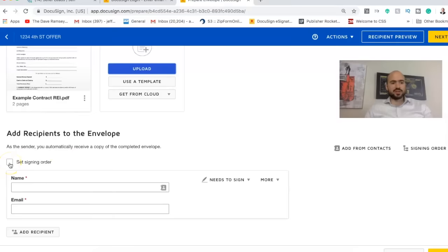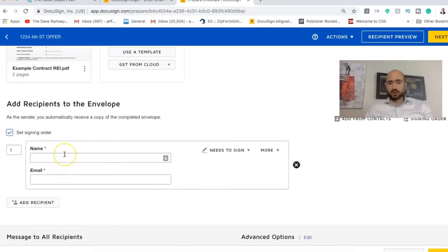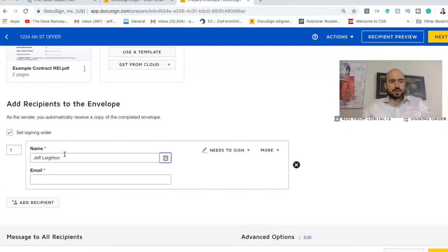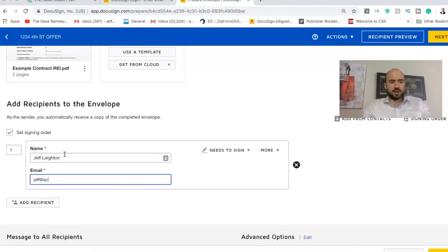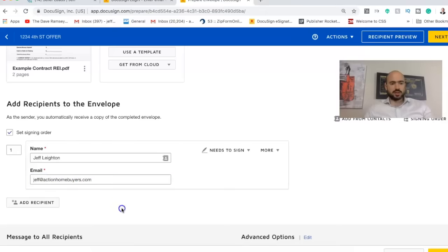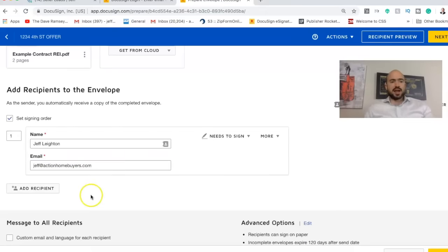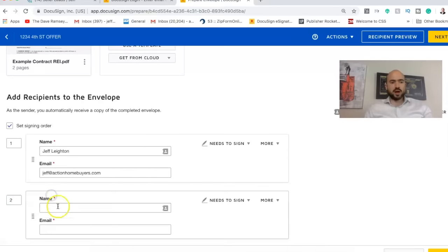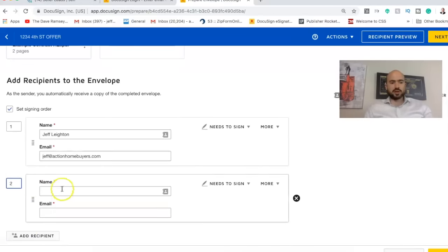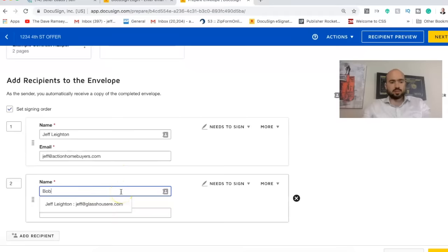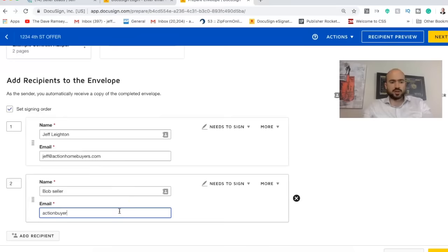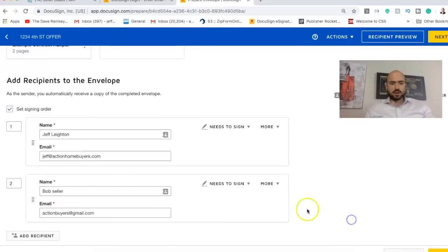So I'll show you exactly how to do it. So for set signing order, I'm going to be the first person that signs. So I'm going to put in my info and I'll just put in my email address. So I'm going to be the first person that signs. And then the way it works is once you sign it, it automatically goes to the next person. So I'll just put in Bob Seller and then I'll put in one of my email addresses so that you can see, so that I can open it.